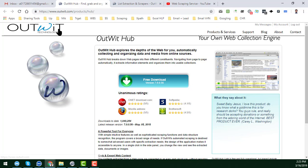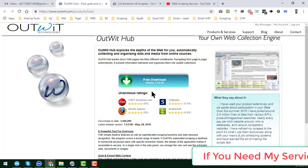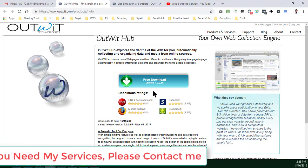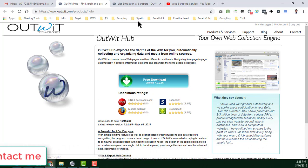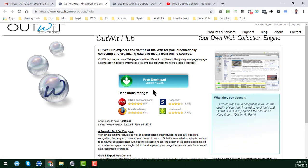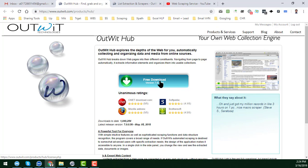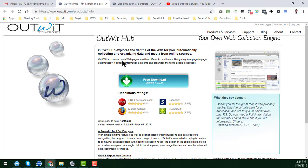You can get OutWit Hub from their website — I will provide that link in my video description. There are a few versions available; you can also get a free version of OutWit Hub from that link. Downloading and installing it is super easy with no complexity. Just click on the link in my video description, go to their website, click 'Free Download,' and it will automatically download to your desktop. Then just install the software as usual.